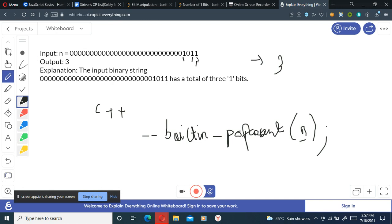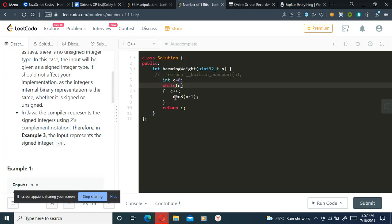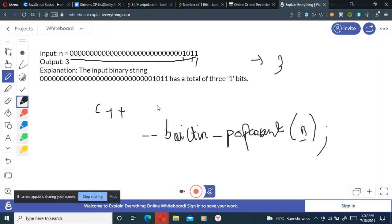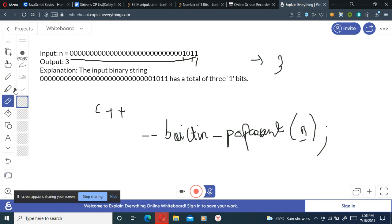We'll go from here till here and we'll just do the operation n and n minus one. So what does this do? I'll just explain this with another example because this integer is too big and I'll just erase this part.